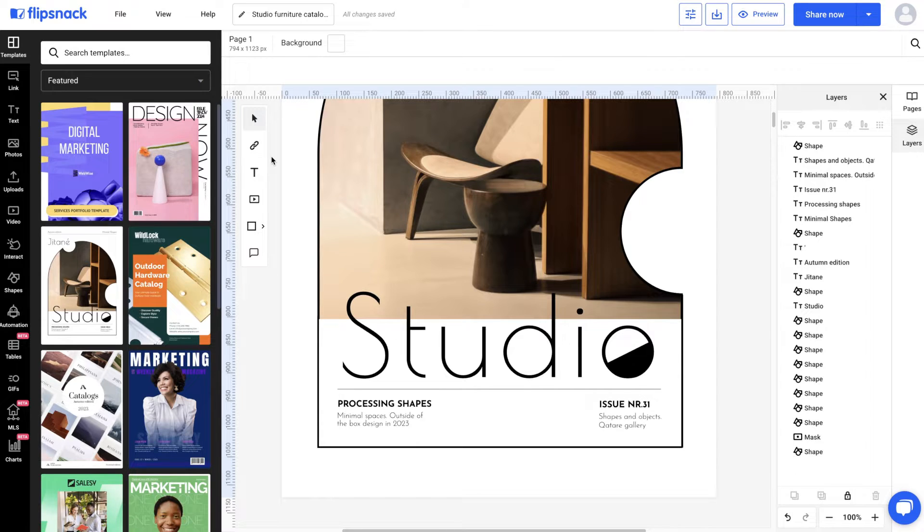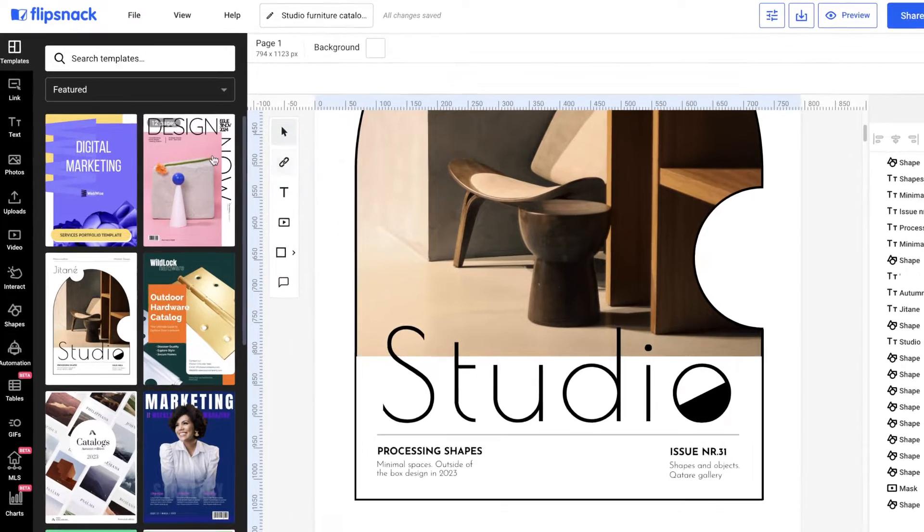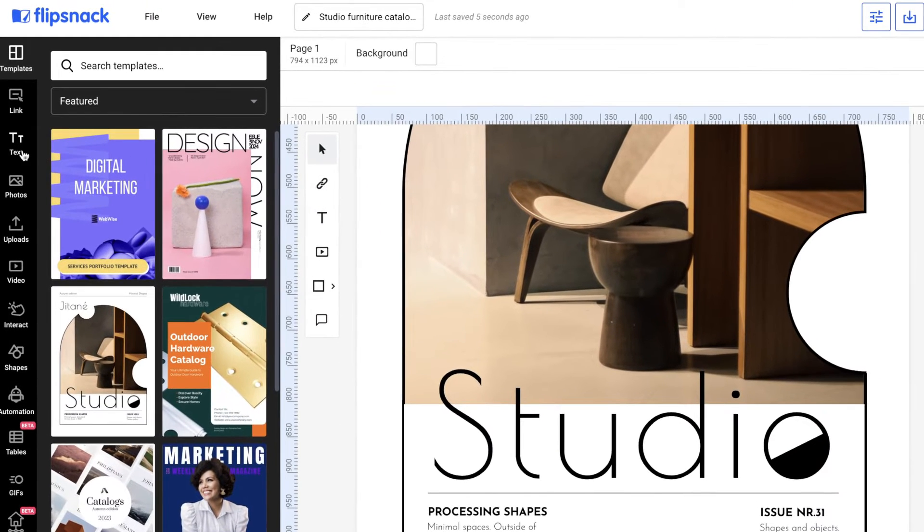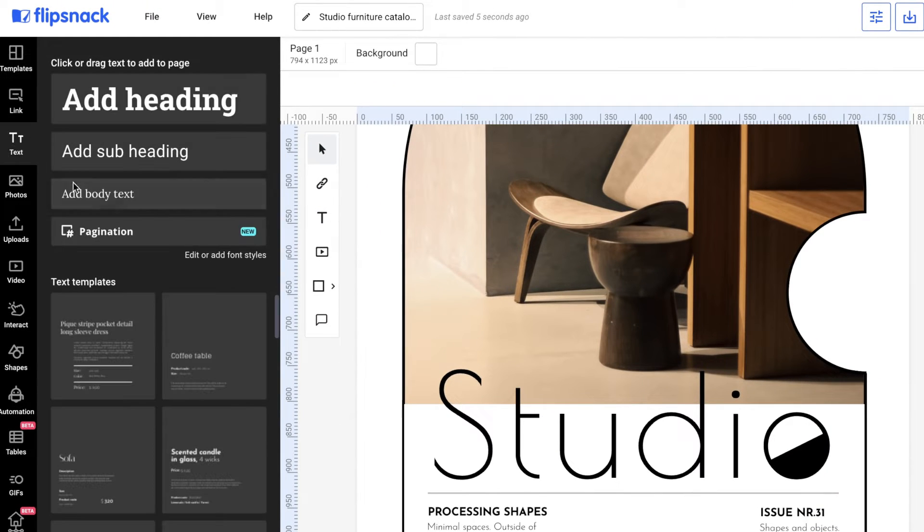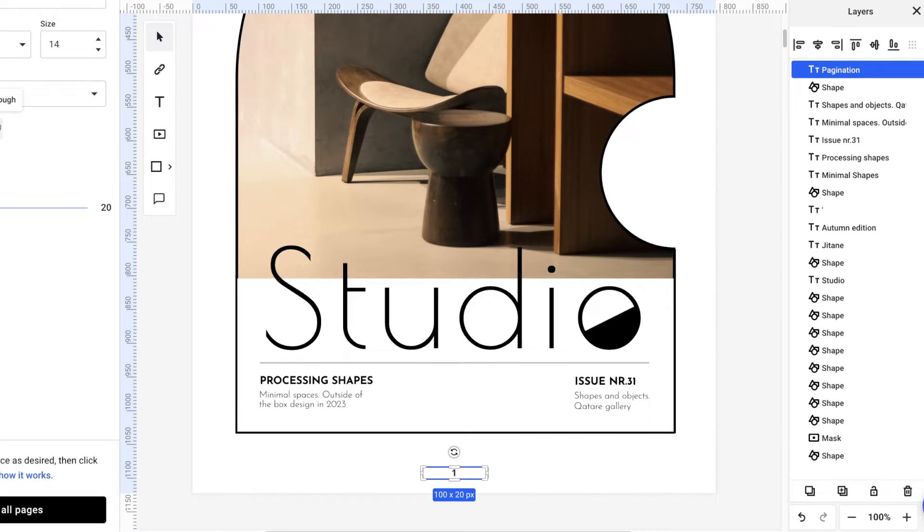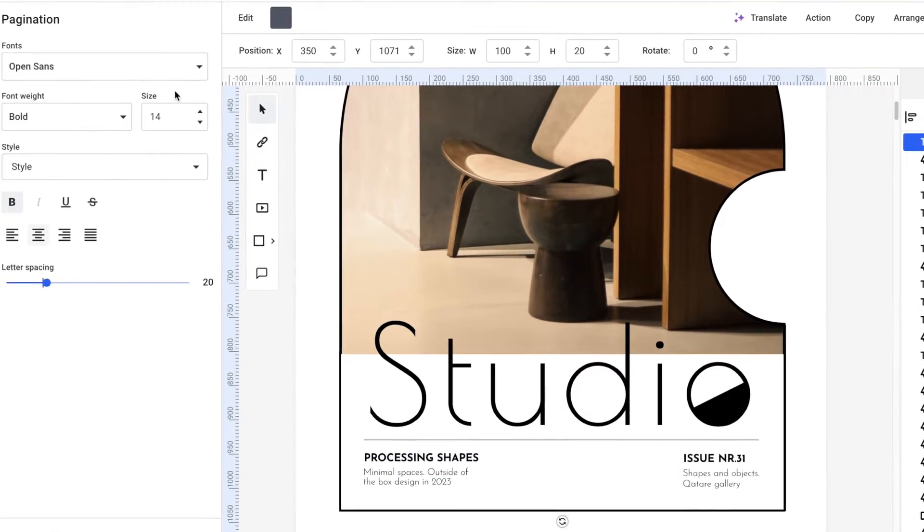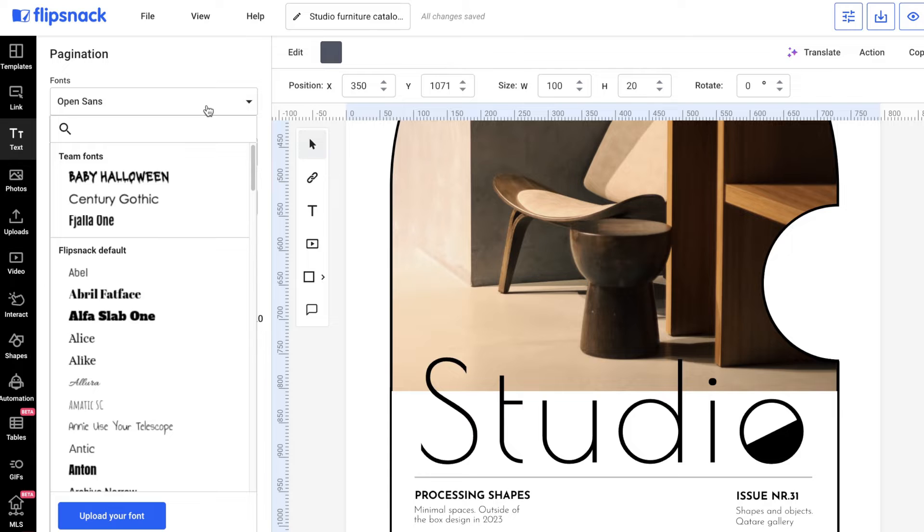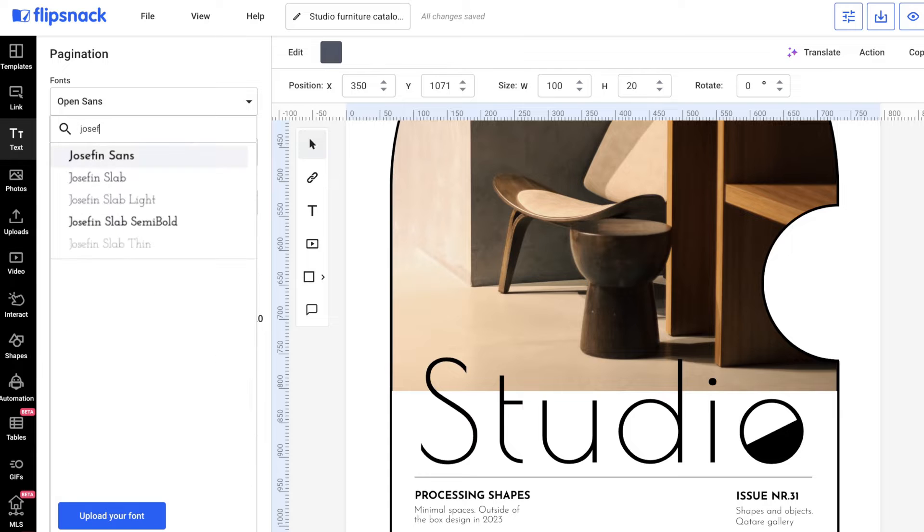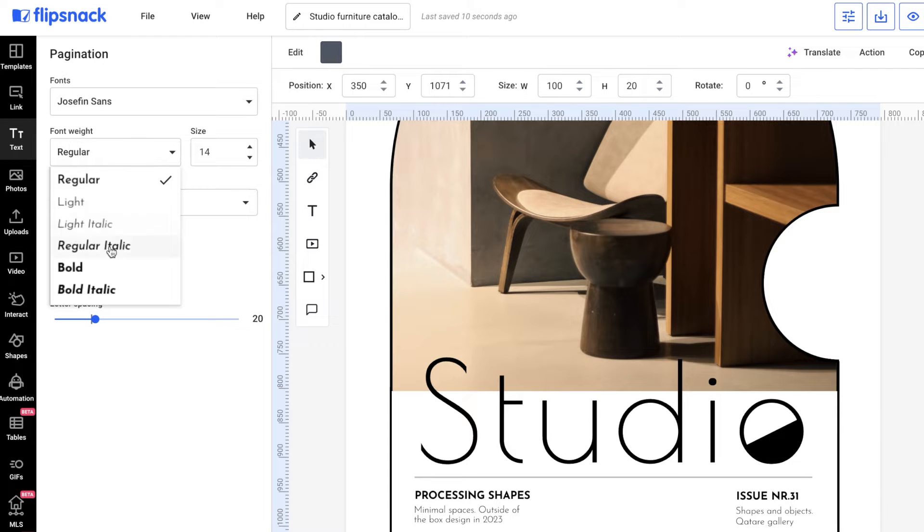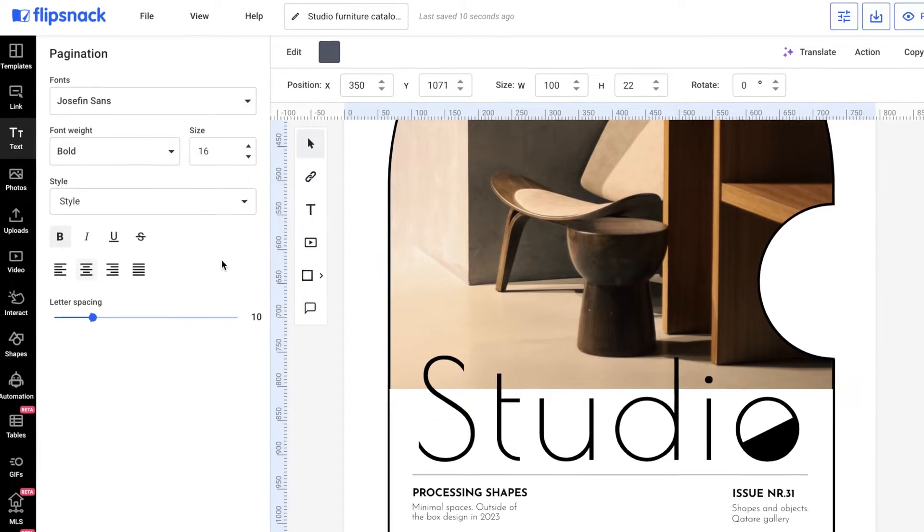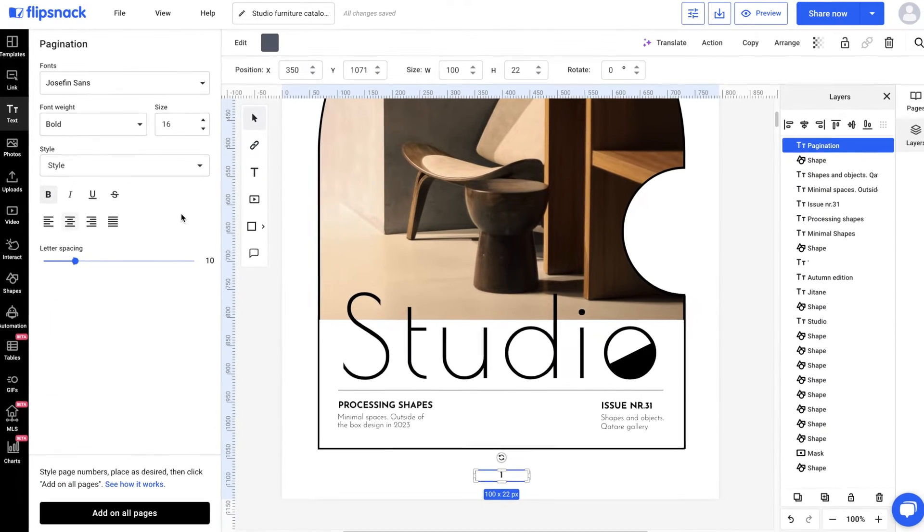If you want to add the numbers in the same position on all pages, like at the center, just click on the Text tab and then choose Pagination. Position the element on the page, then style it to your liking. Set the font, size, letter spacing, color, or whatever else you like to make that number stand out.